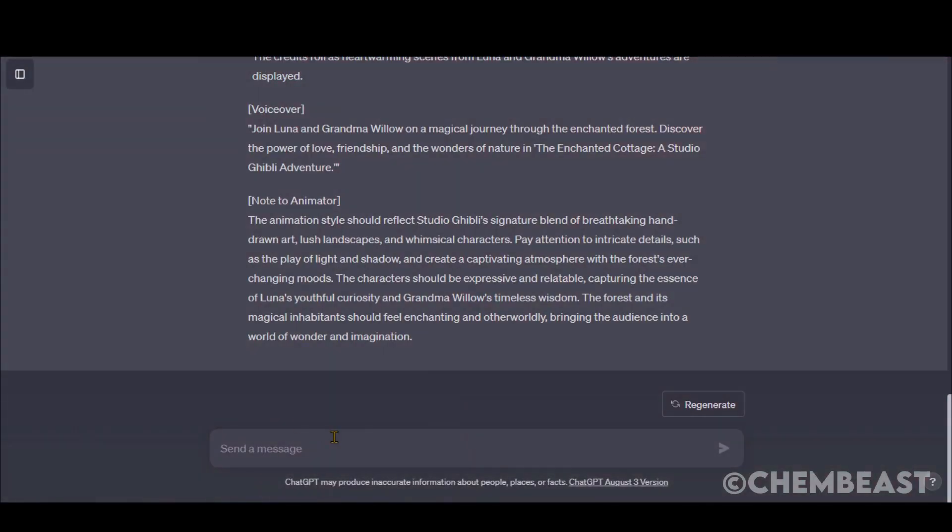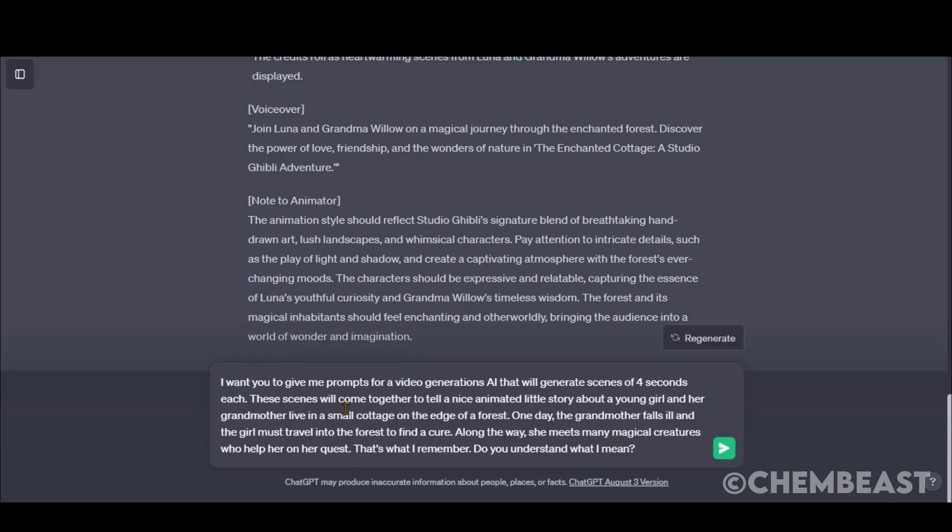For better results, you can use the Premium subscription. It's up to you. I will share a free alternative shortly.